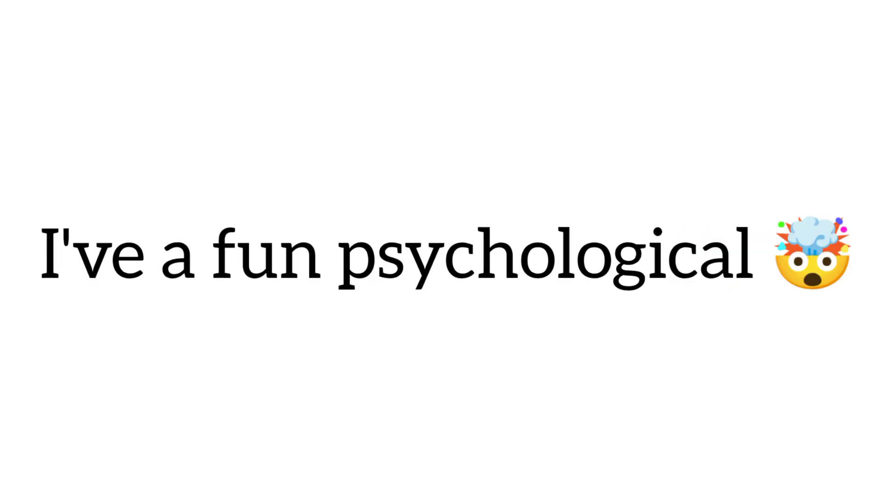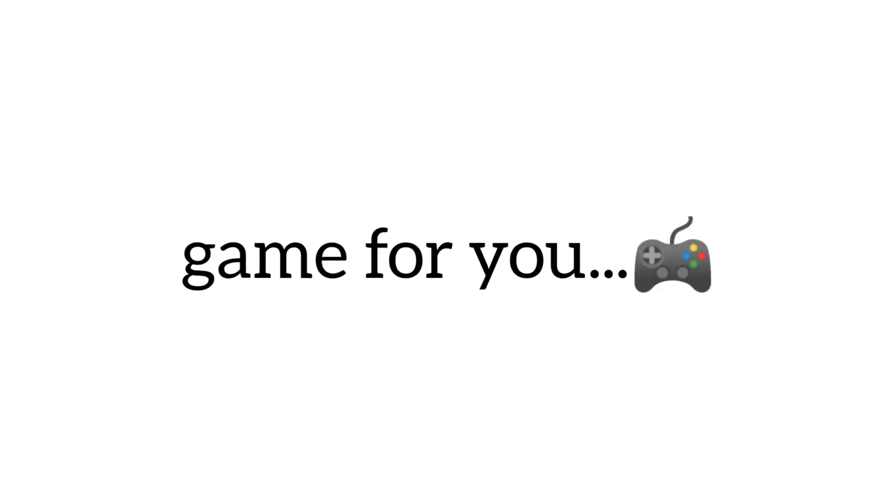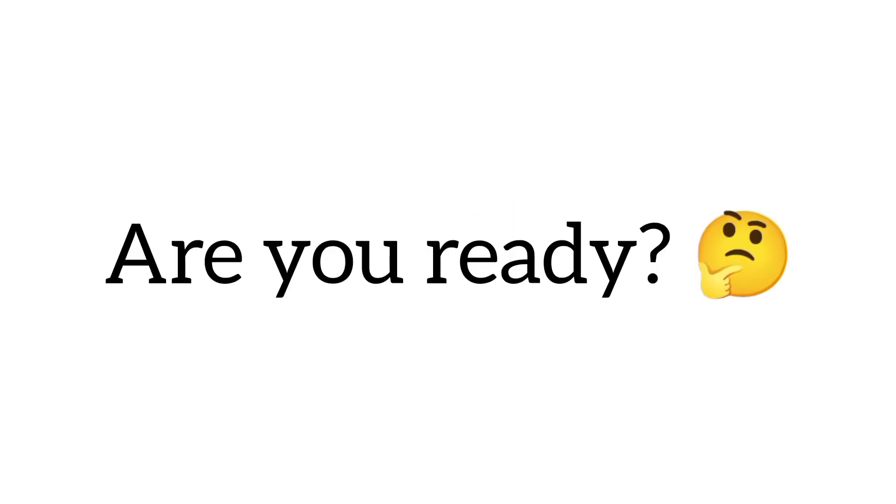Now in this video, I have a fun psychological game for you. So, are you ready?